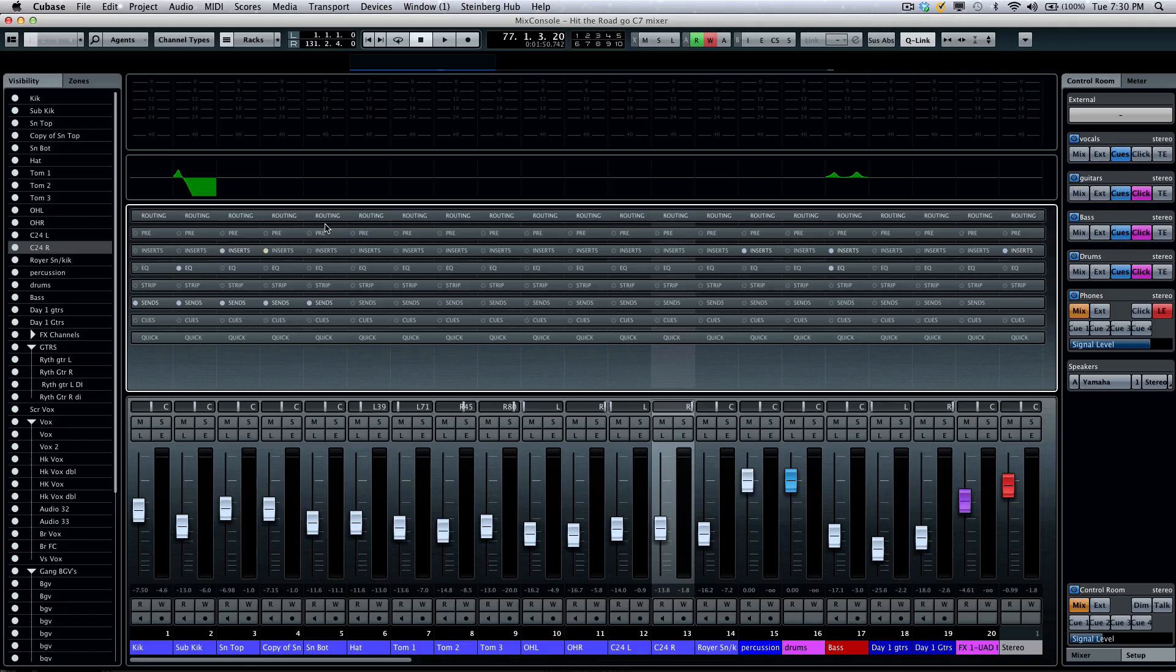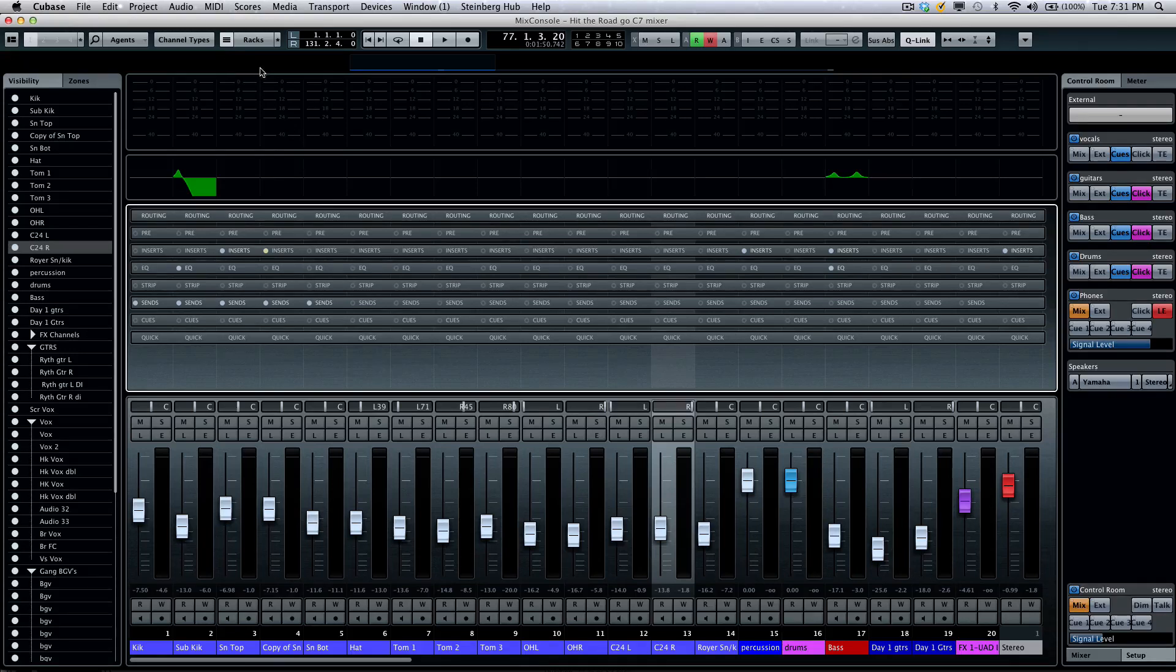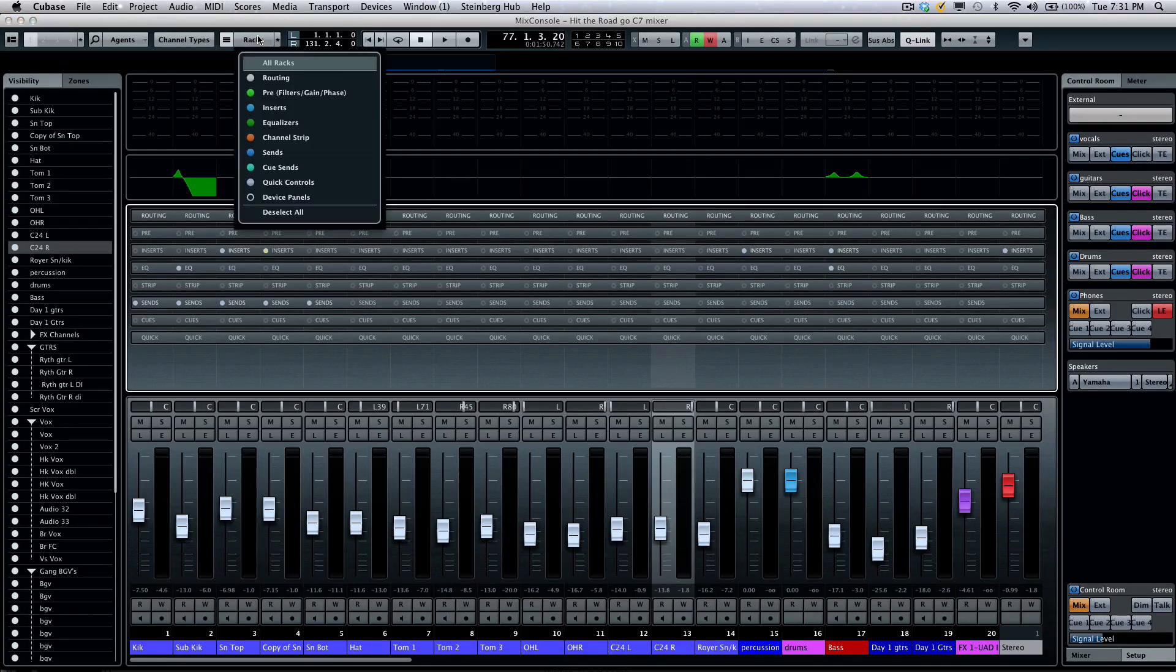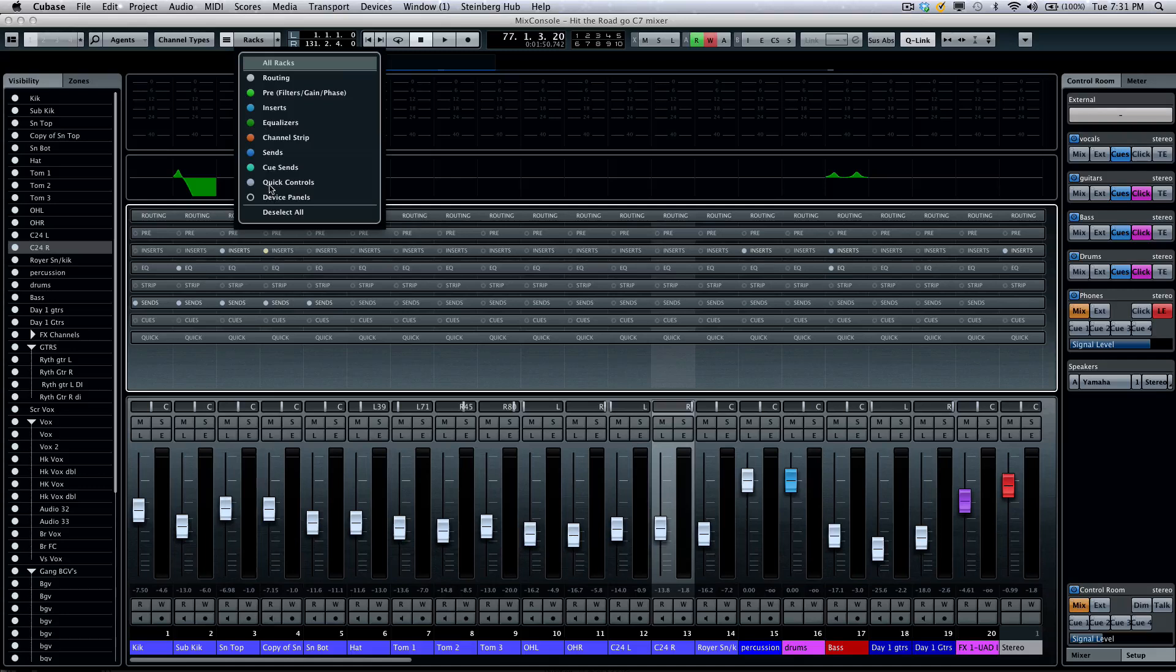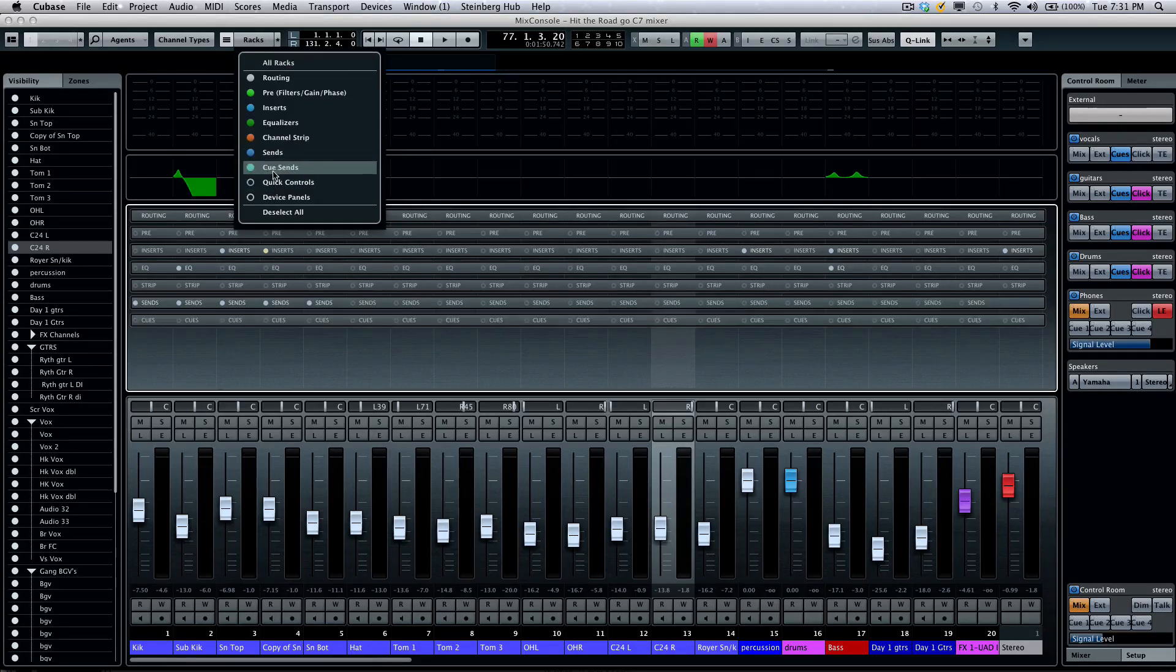The racks can contain many different elements such as routing, pre-insert, sends, and EQs. If you don't want to see the different elements of the rack, they can be filtered by going to the racks toolbar and choosing what you want to see.